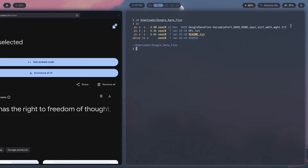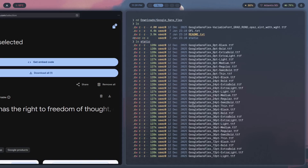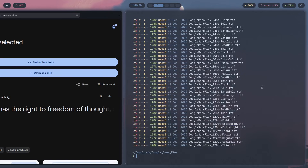You might wonder why there's only one font file. Well, this is a variable font. A variable font contains all the different sizes, weights, and italic forms — if they exist for your particular font — all in one file, which is why it's four megabytes in size. If you wanted the individual files instead, the static directory contains separate TTF files of around 128 kilobytes each, representing different styles and sizes. GTK supports variable fonts natively, so we'll use the variable font.